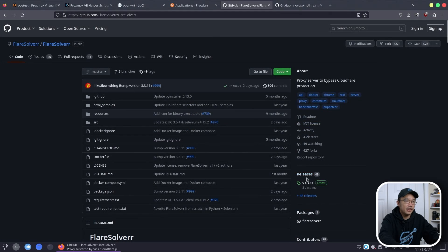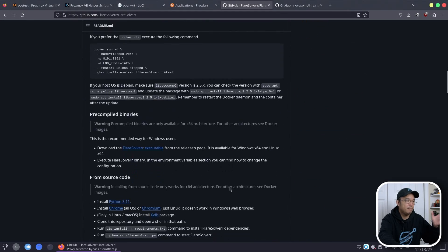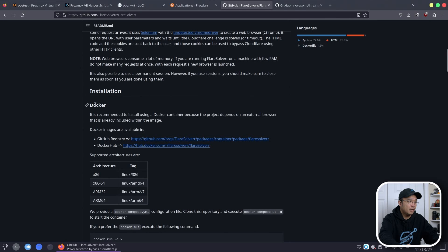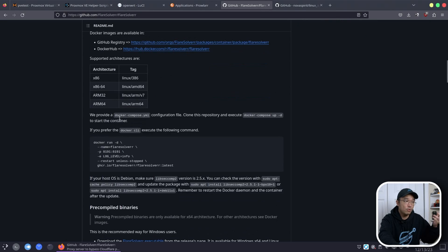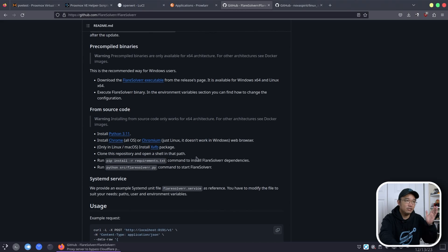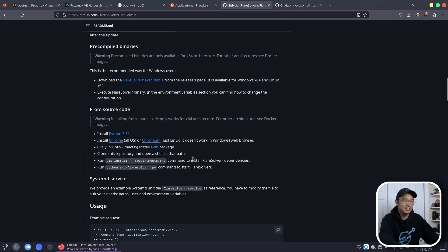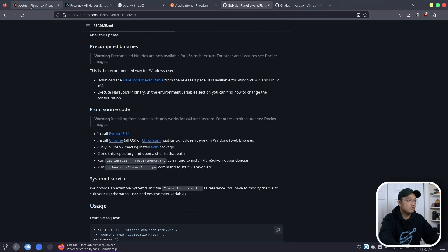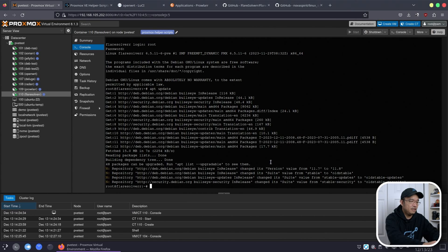You can technically download their release and run it that way. They also have an option for installing it on Docker, which is normally how I would install this because it's so much easier. But since we are creating a container, I try to minimize it without having a container within Docker and then another container — that's resources I don't need to use. So I'm just going to build this from source. We need Python 3.11, Chrome or Chromium, XVFB, and pip. That's about it.